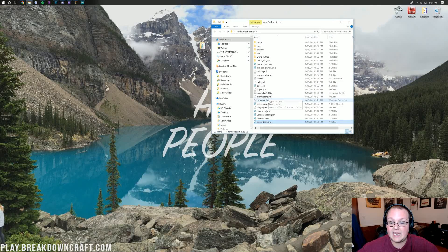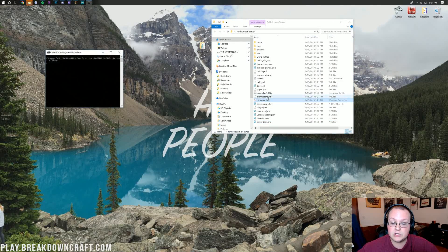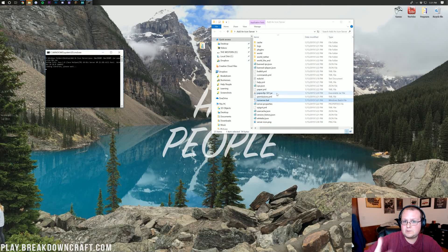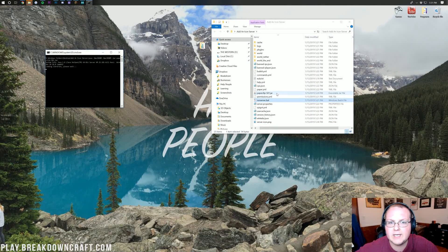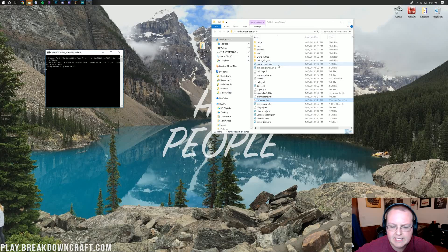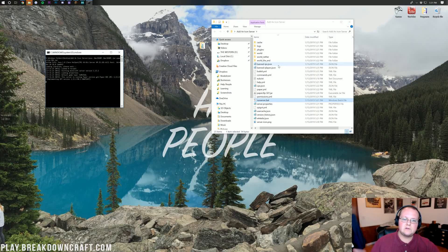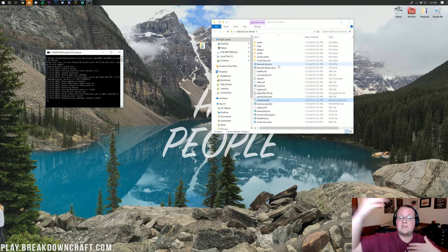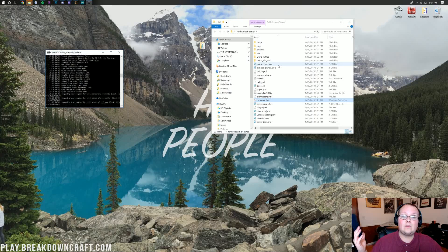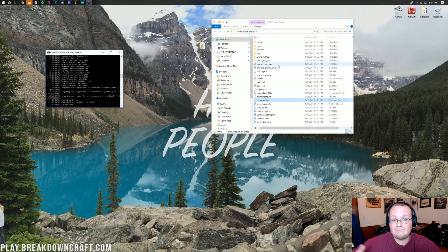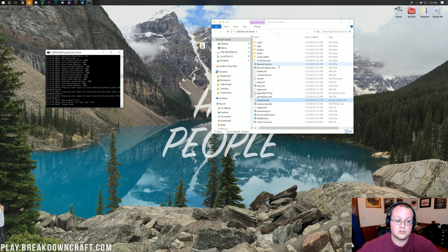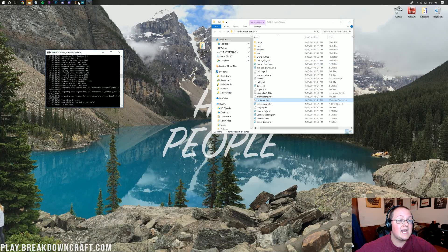Once you've done that, you can go ahead and start your server. Your server will need to be stopped for the server icon to update. You can only do that whenever the server restarts, or if the server stopped, you add it and then start the server back. Basically, if you add it while the server is up and running, it won't recognize it until the server is restarted.